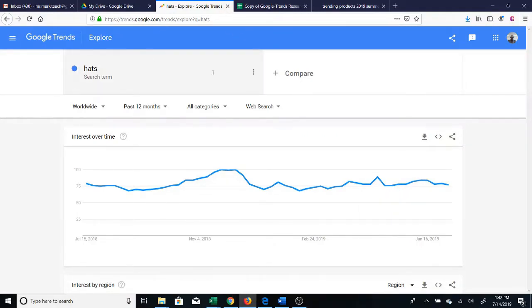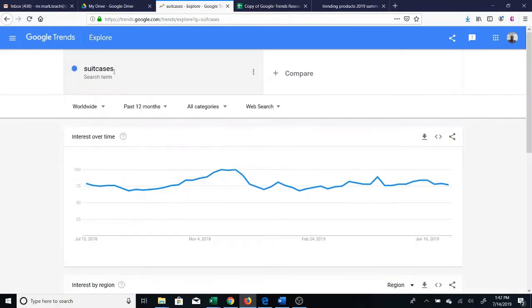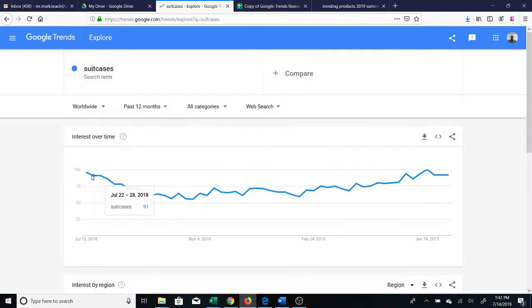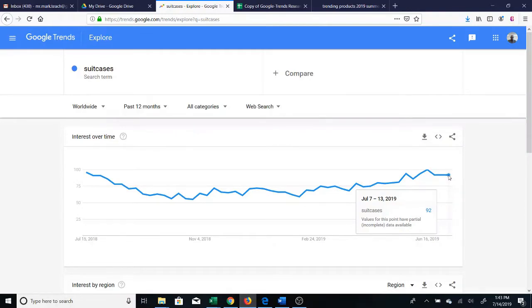Let's take a look at some other examples — for instance, suitcases. As you can see, suitcases had high search interest in July of 2018, July 15th to July 21st, and you can see it is again up this July, July 7th to July 13th. This is really no surprise, as a lot of people travel in the summer. On my eBay store I've been able to sell a number of suitcases in June and July because this is the time suitcases are popular.